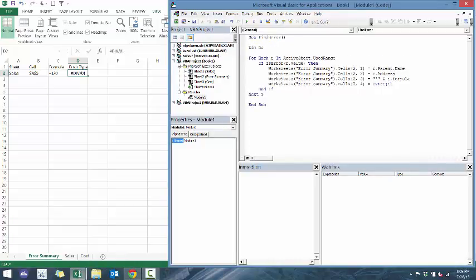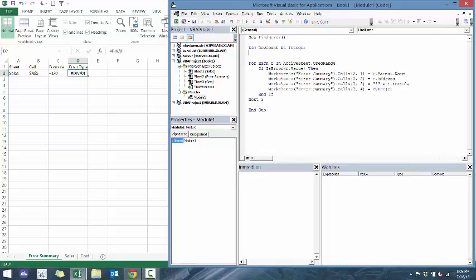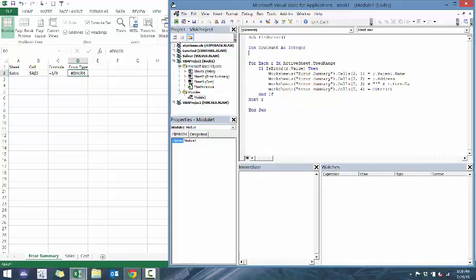So here we're going to go dim rowCount equals, dim rowCount as, let's just call it an integer for now. You can make a double if you have a lot of errors. If you have a lot of errors, then you probably have different problems. And then, as well,